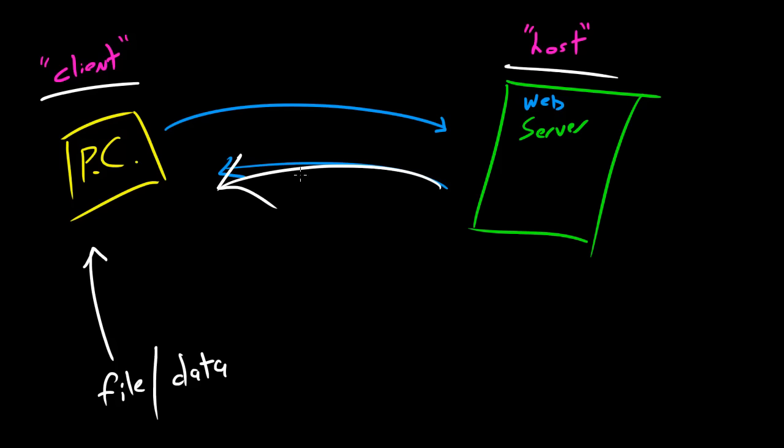So again, whenever we're talking about this in computer networking, we aren't talking about getting food or getting business services. We're talking about getting data.